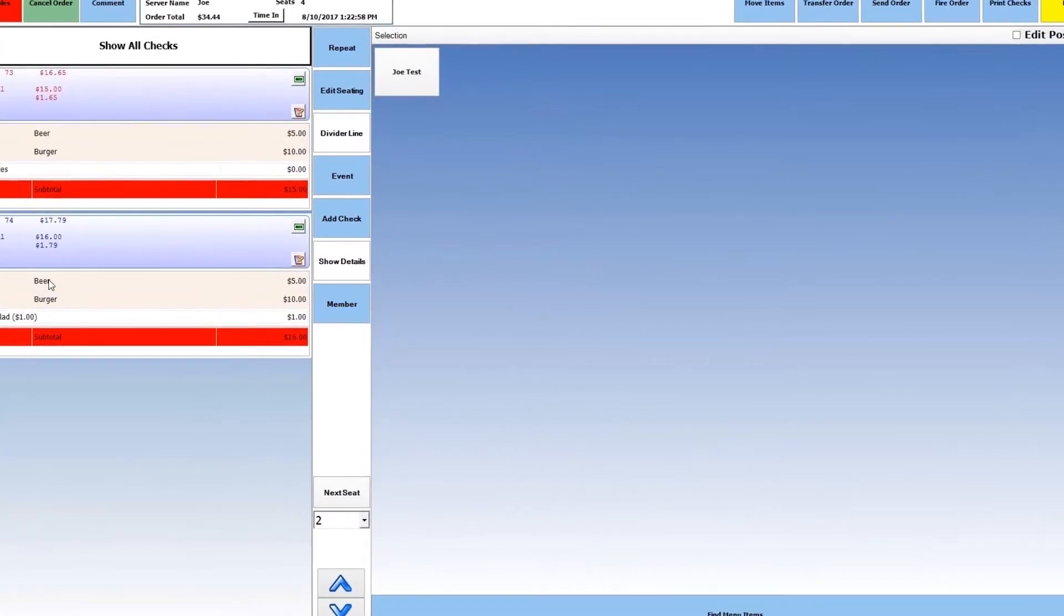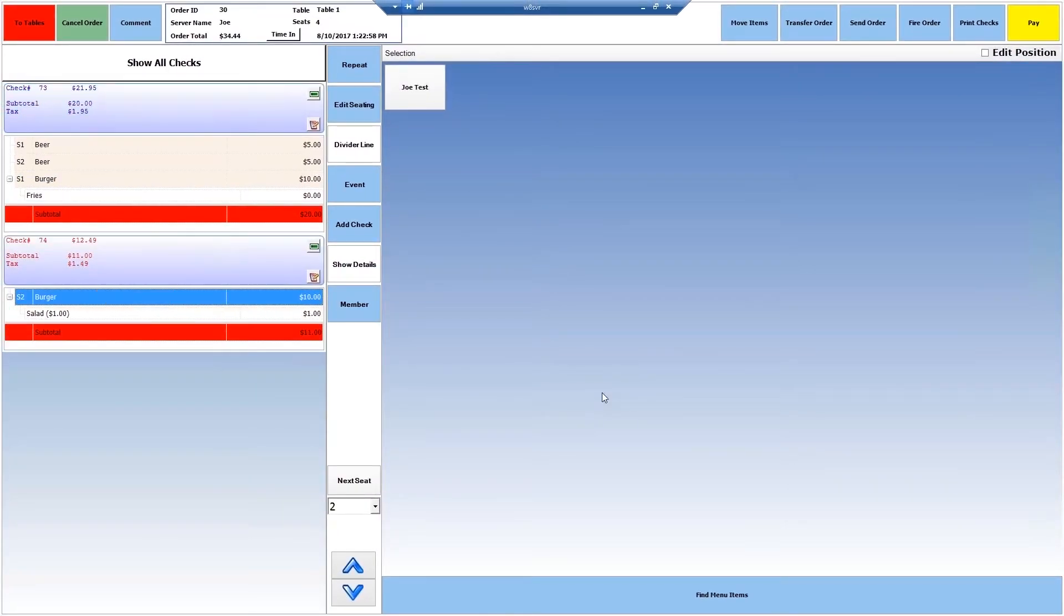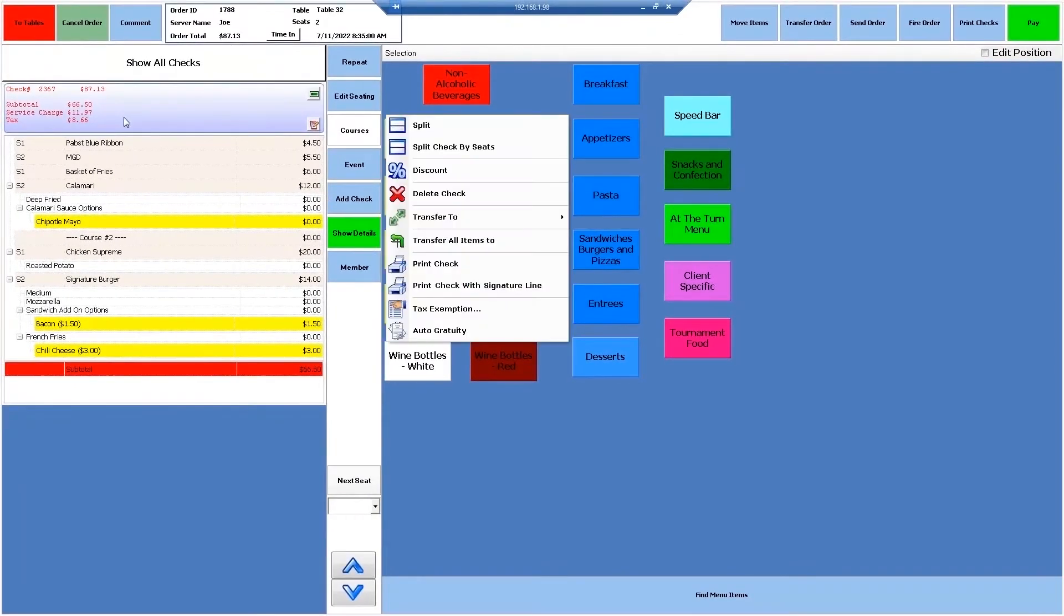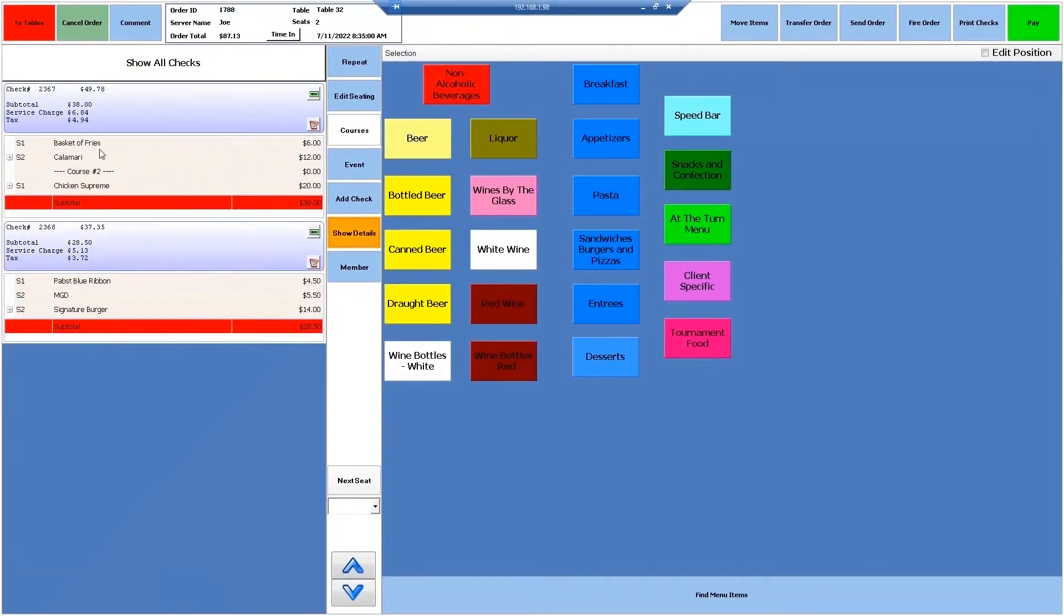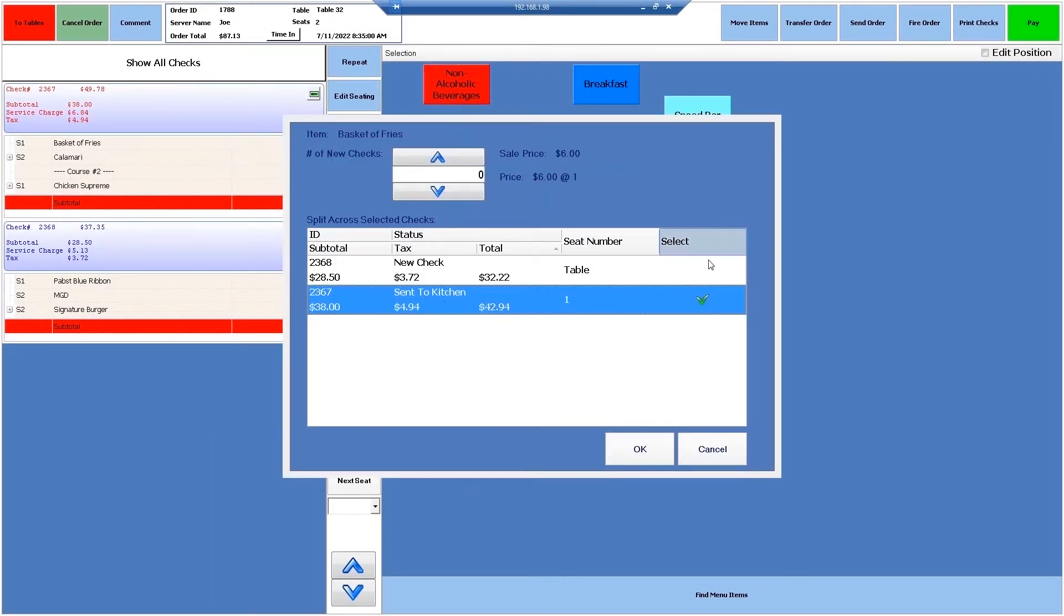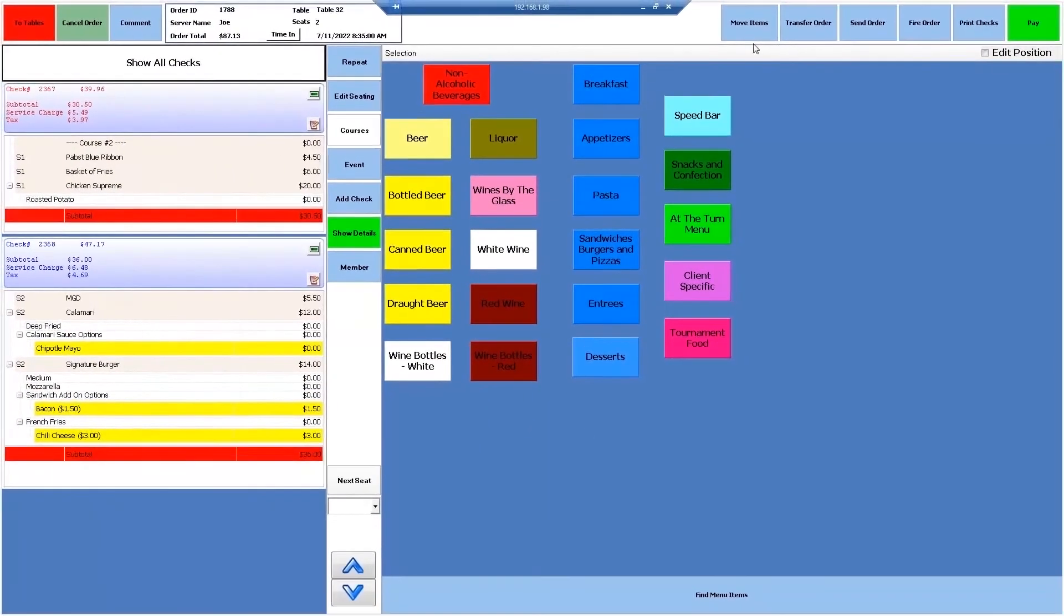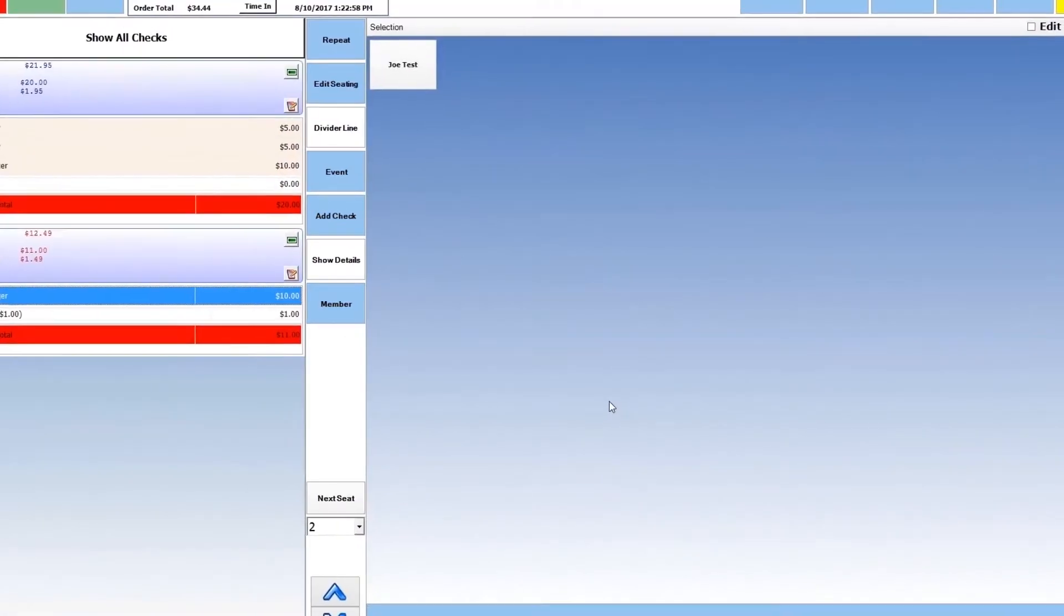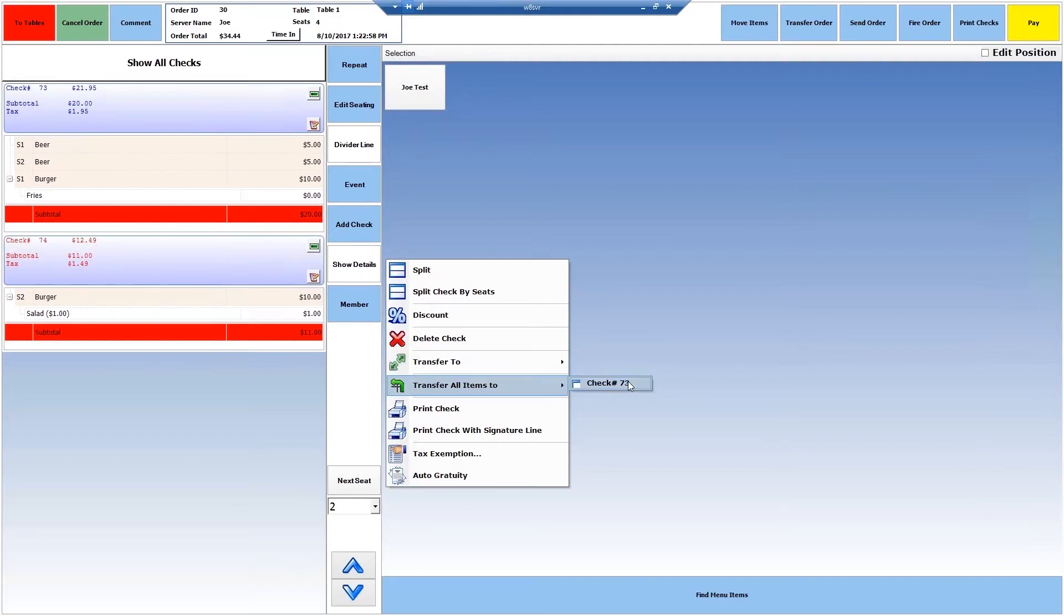In Total E Integrated, we can quickly move individual items across seats and checks, split a check across seats, split a single item across multiple checks, use the Move Items screen to quickly move items to other checks in seconds, and even transfer an entire check to another.